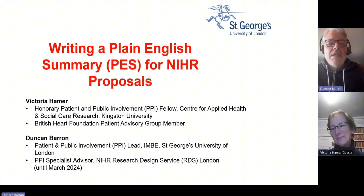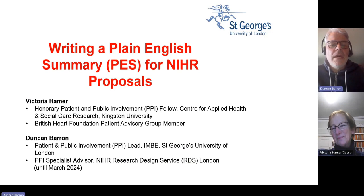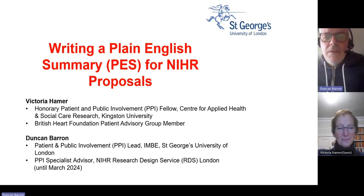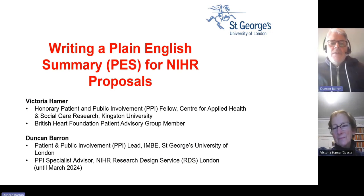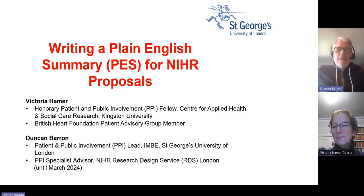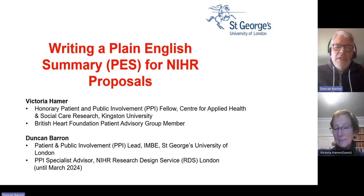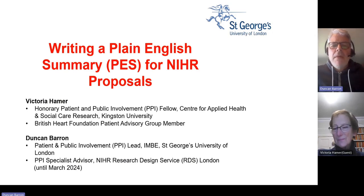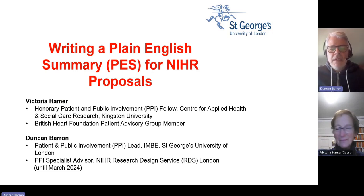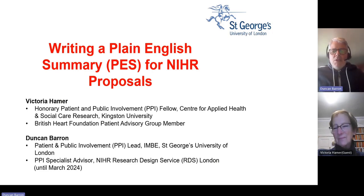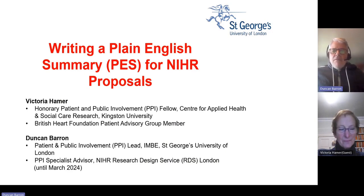Welcome everybody. This is a session on how to write a plain English summary, often referred to as just PES, for National Institute for Health Research or NIHR funding proposals. My name is Duncan Barron, and I'm the patient and public involvement lead at St George's University.